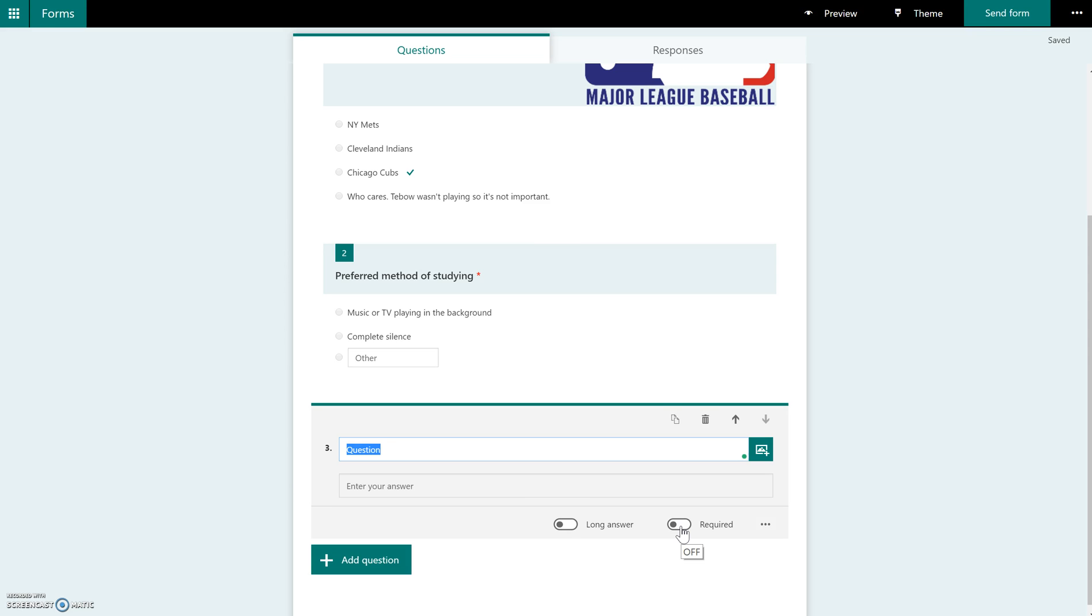And that's really about it. In the next couple of videos, I'm going to show you how to finish this up, and how you can send this to your students, and also how you can then view all of the responses from the form that you have created.